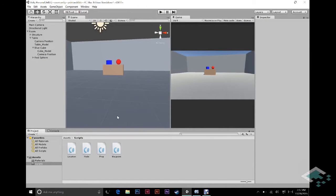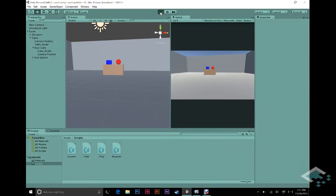Hey guys, it's Ben from Board2Bits and this is part four of our Unity series on creating a point-and-click adventure game. In our last video we got our camera positions set up as well as our colliders to take in mouse clicks. However, we kind of ended with a little bit of a problem and I'm going to quickly show you that again here.